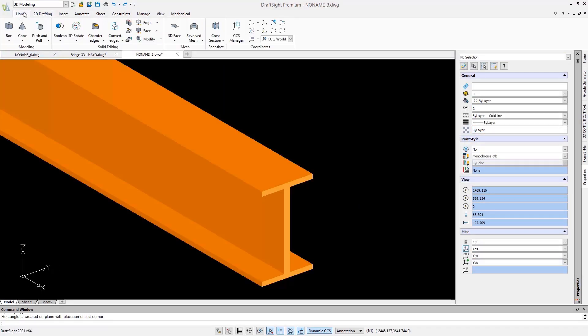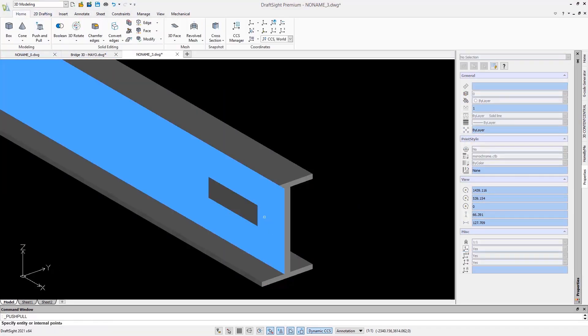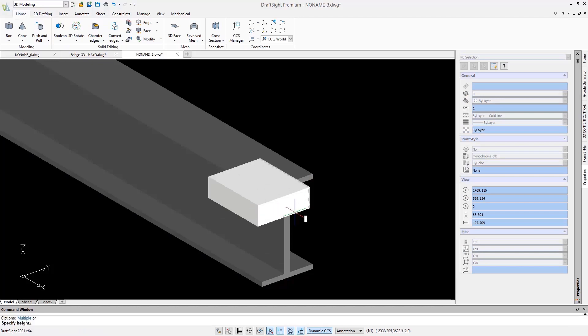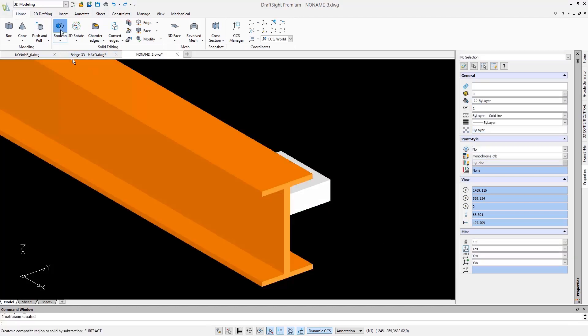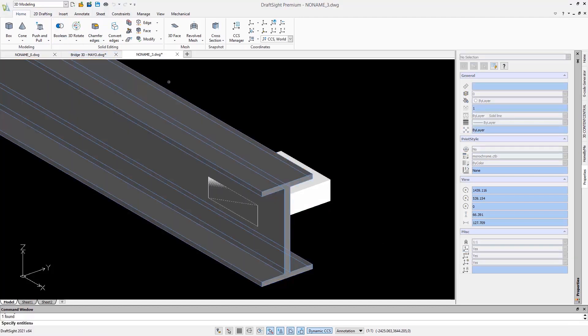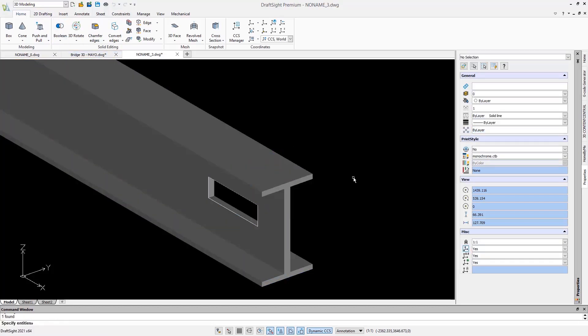This operation is facilitated by the Dynamic CCS, which is the equivalent in DraftSight of the Dynamic UCS in AutoCAD. When it is activated, it will automatically change the CCS for you when you work on the 3D faces.